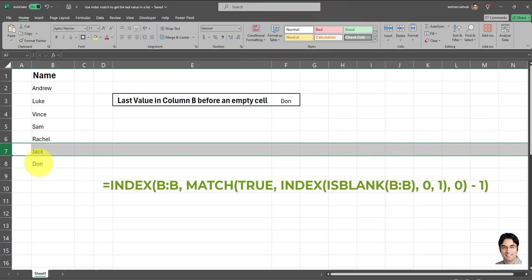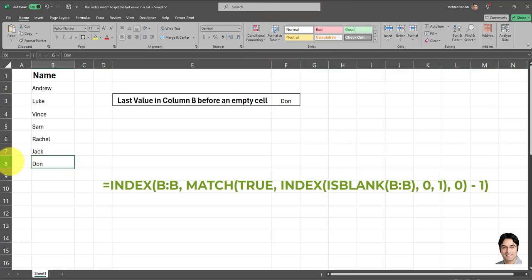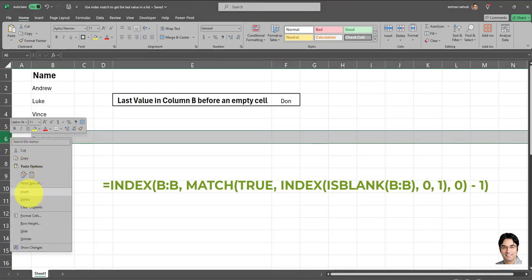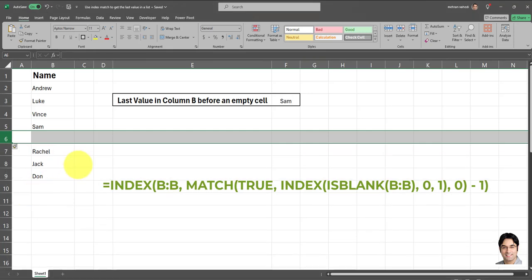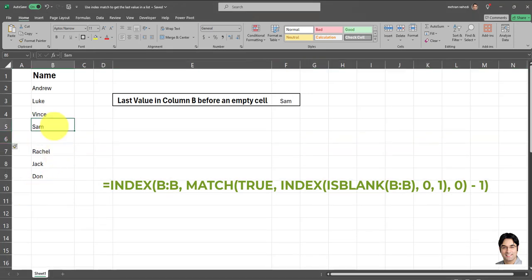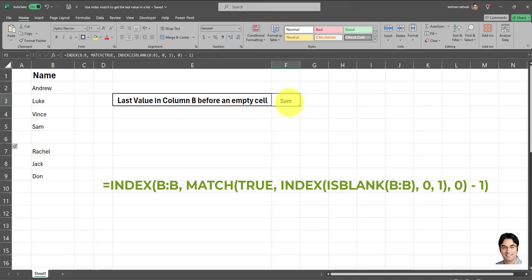Now let's go ahead and create another empty cell somewhere within this column. For example, let's say we insert a new row over here. Now you can see Sam has been returned because Sam happens to be the last value before the first empty cell shows up. So this formula is giving us exactly what we want. And that's how it works.